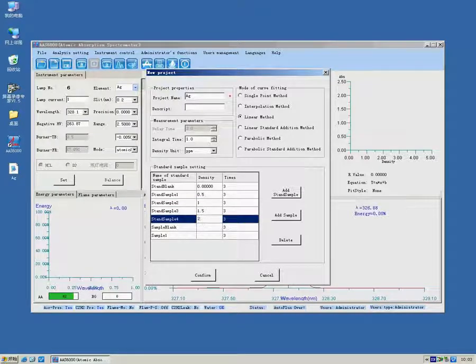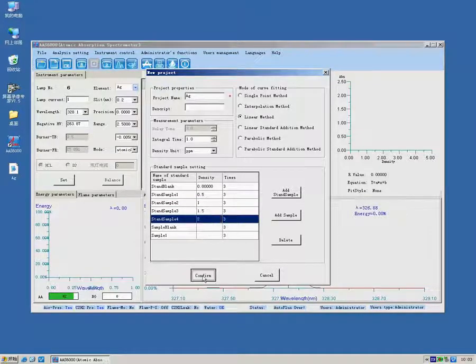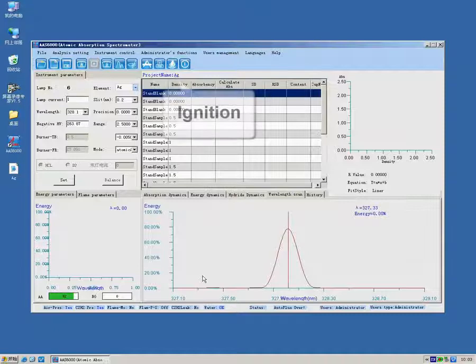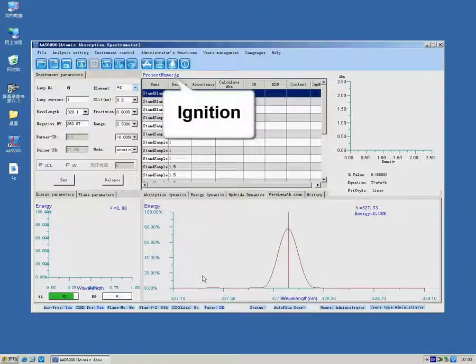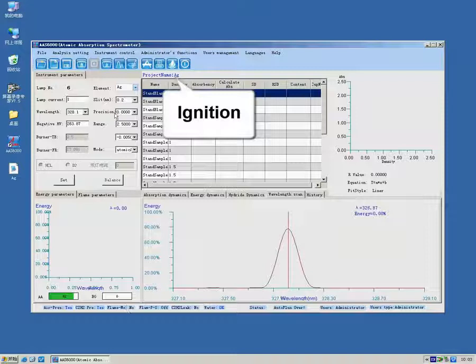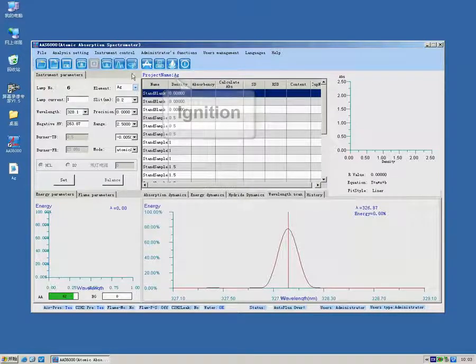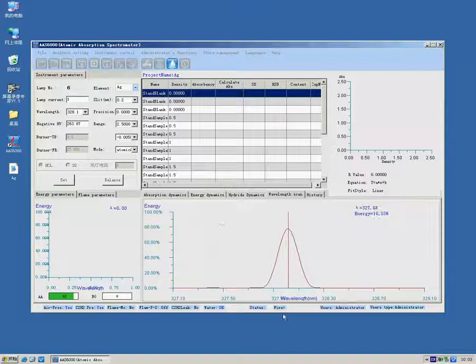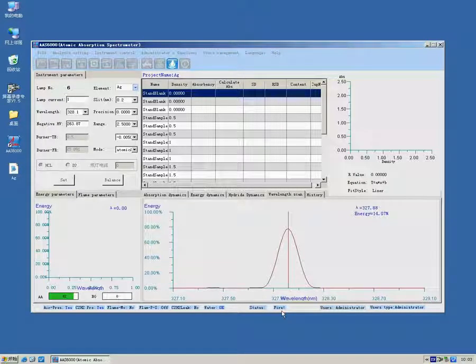Ignition. If ignition fails, click again.